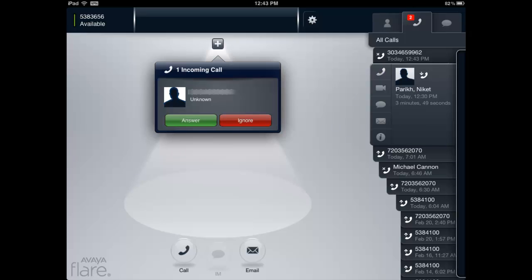They will also vary depending on what notification setting or alert style is selected. Here is an example of a typical incoming call toast with the Avaya Flare Communicator application in the foreground.